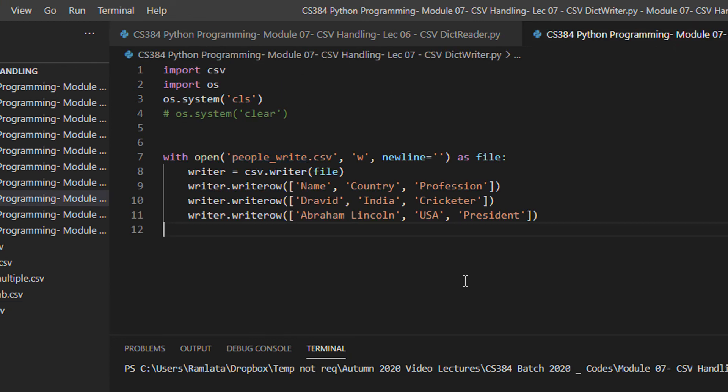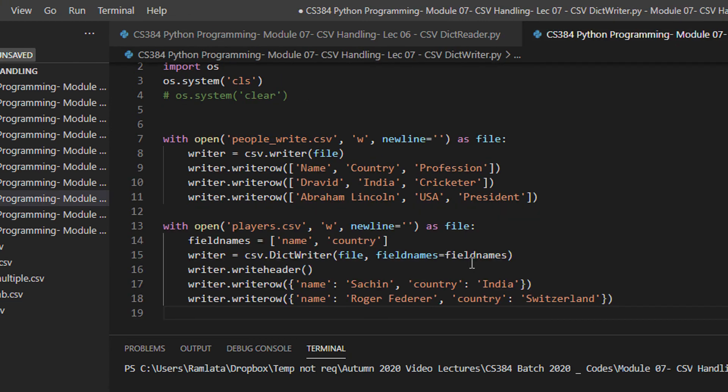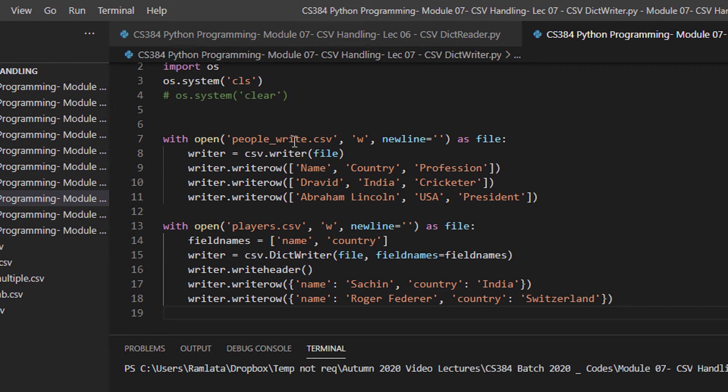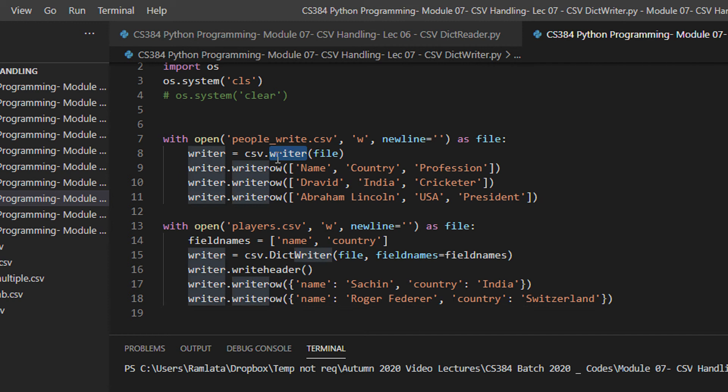This is another method to write the files using dictionary. There is a slight difference here but the functions are still the same. Like in case of dictionary reader, we had instead of reader, we had dictionary reader that is DICT reader. In the case of writer, we have CSV dot dictionary writer.